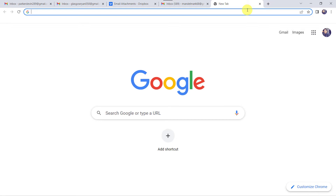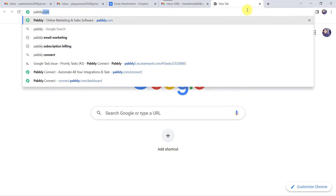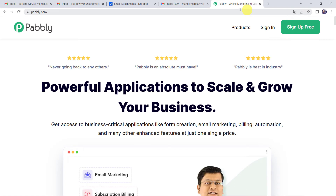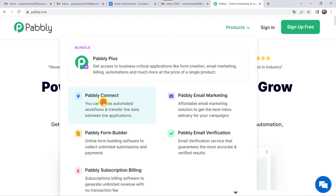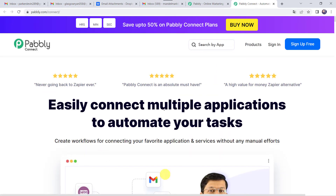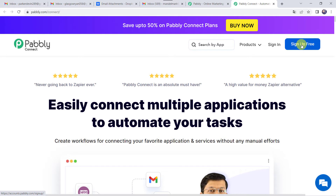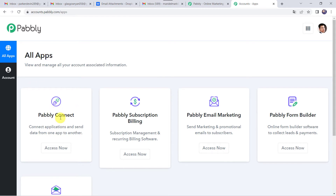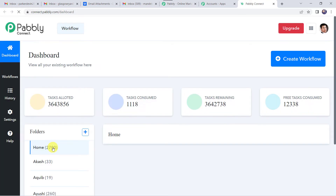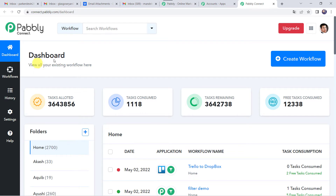Welcome back to my screen. Let us type Pabbly.com in our browser. This is the website of Pabbly. We have to come to products and click on Pabbly Connect. This is the landing page of Pabbly Connect. As a first-time user, you have to click on sign up for free and you can create your own account in just 2 minutes, and you are going to get 100 tasks free every month. As I already have an account, I will simply click on sign in. In the all apps section, come to Pabbly Connect and click on access now. This is the dashboard of Pabbly Connect.